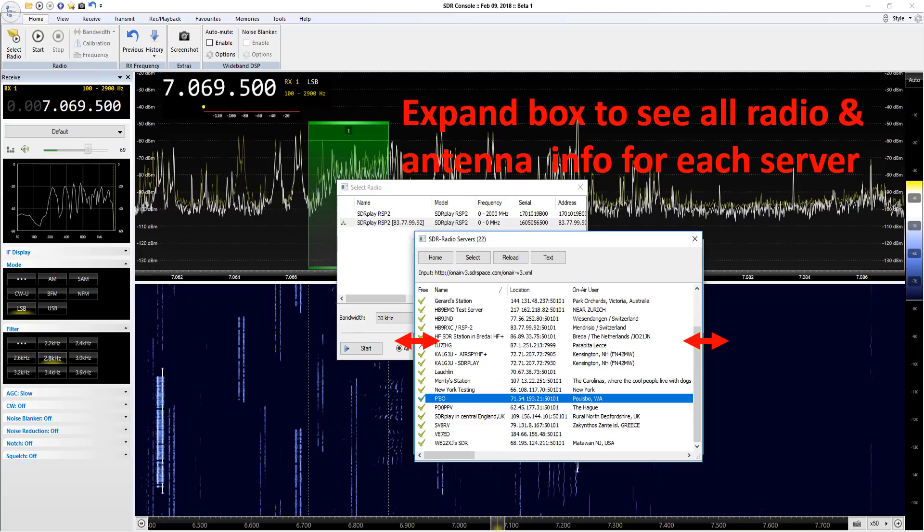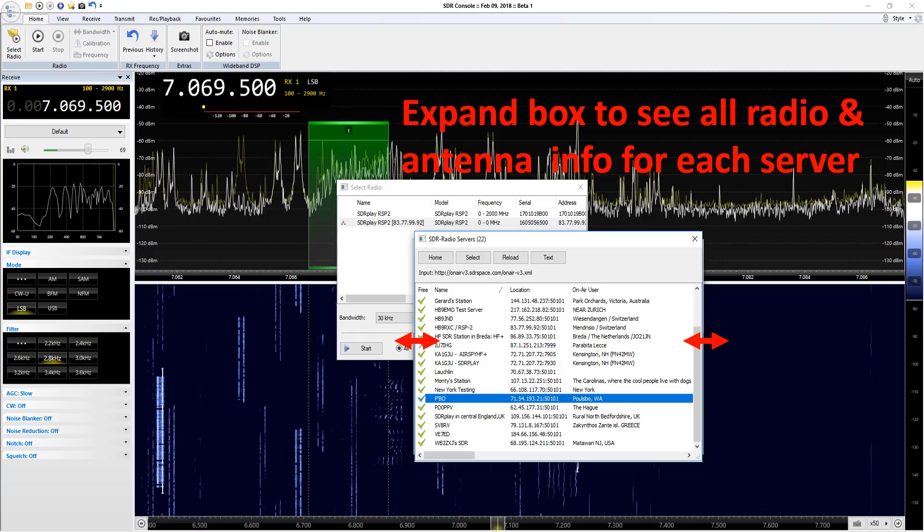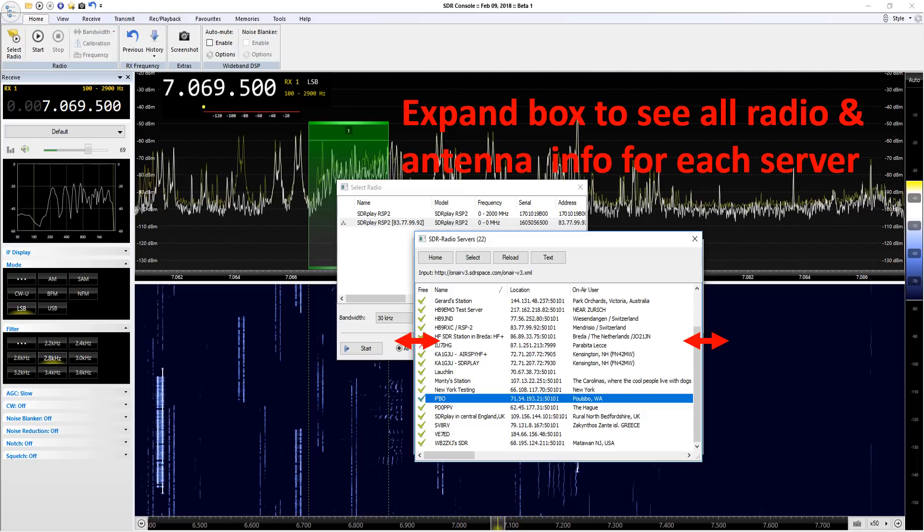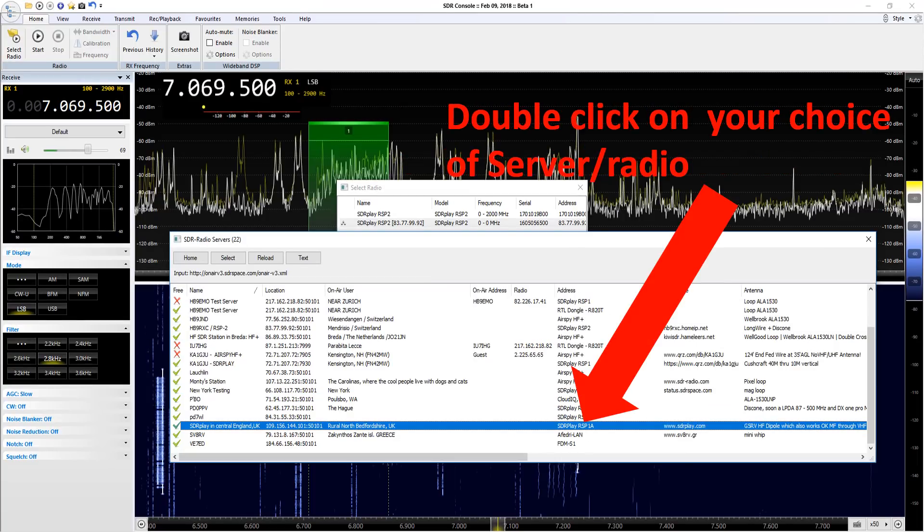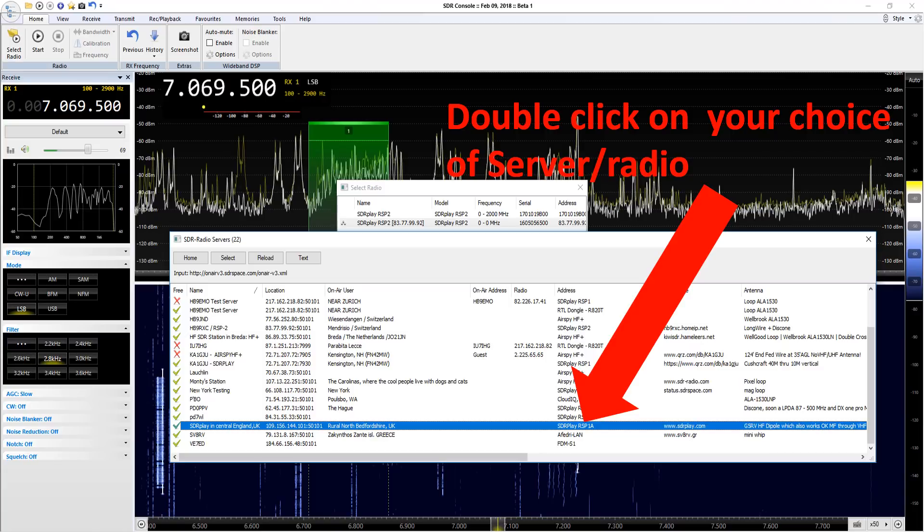Now you have a list of all the active servers. A green tick means there's a good chance that they're potentially open for you to connect to. This box is a big wide box so do expand it right out so you can see all the additional information that people have put on there about the frequencies covered by the antennas and what the actual SDR model and type is. Next thing to do is double click on your choice of radio, the one that you want to connect to.